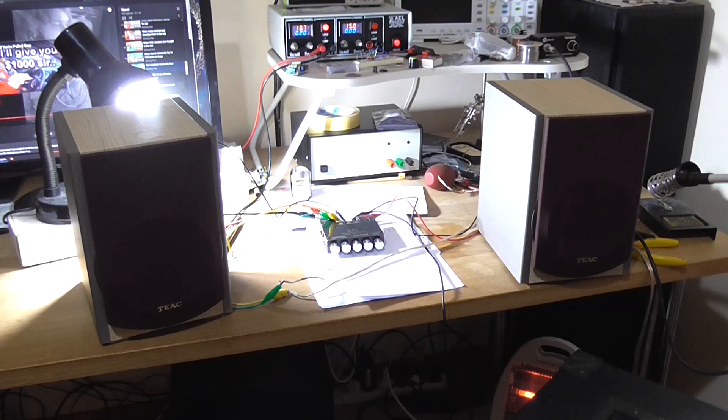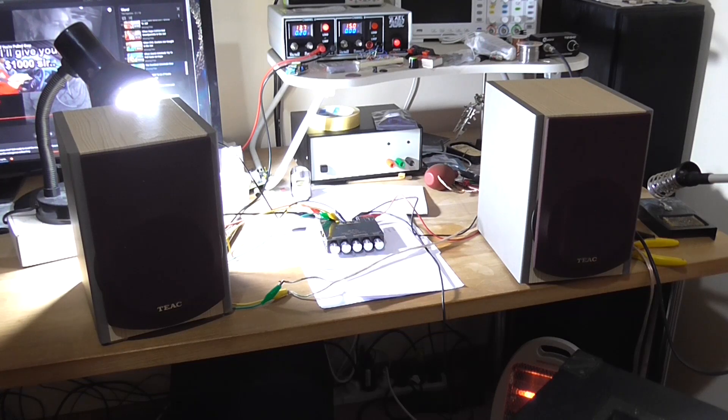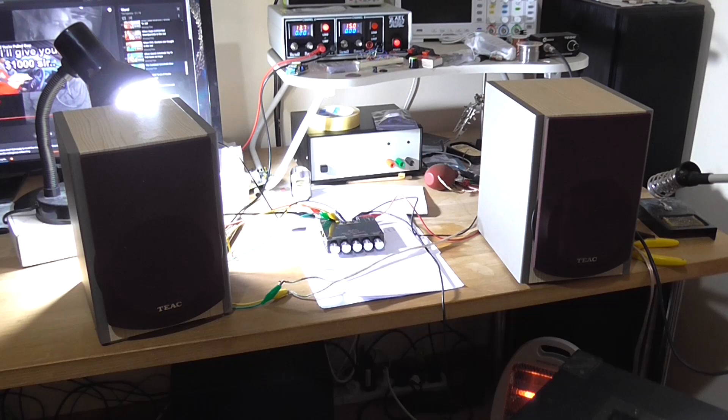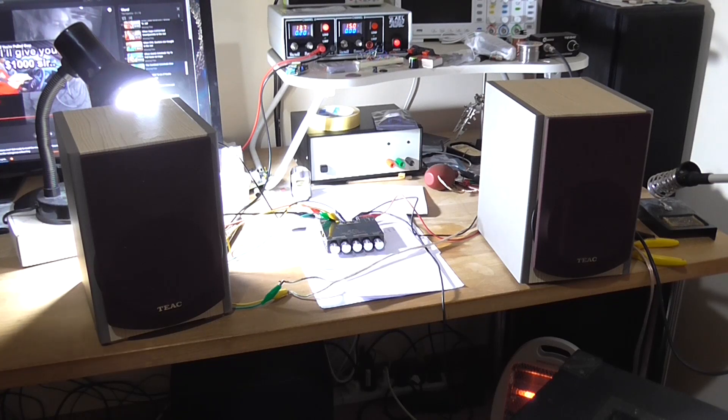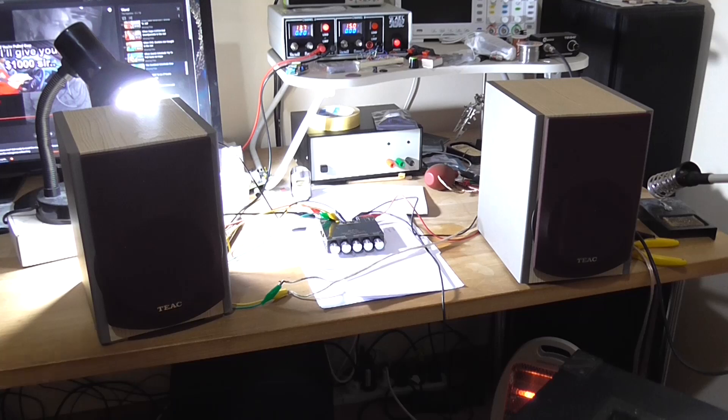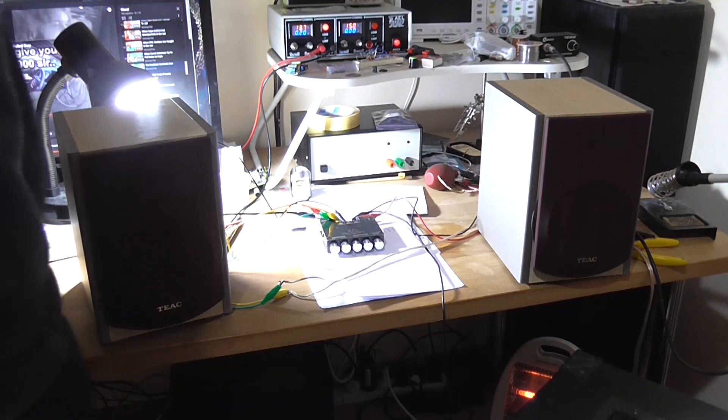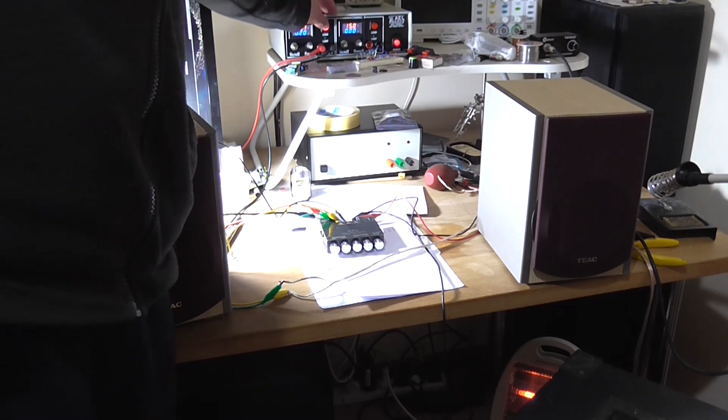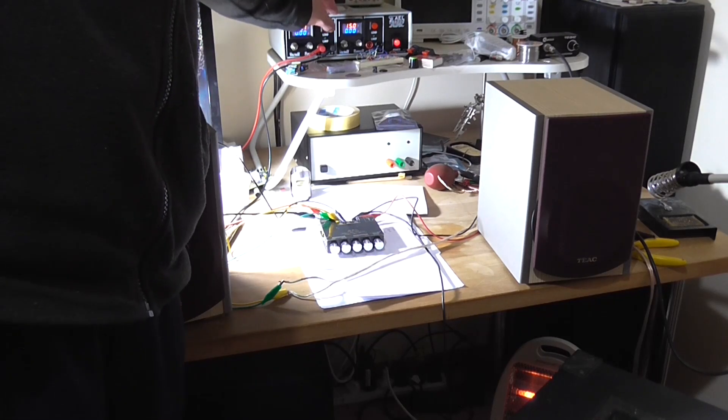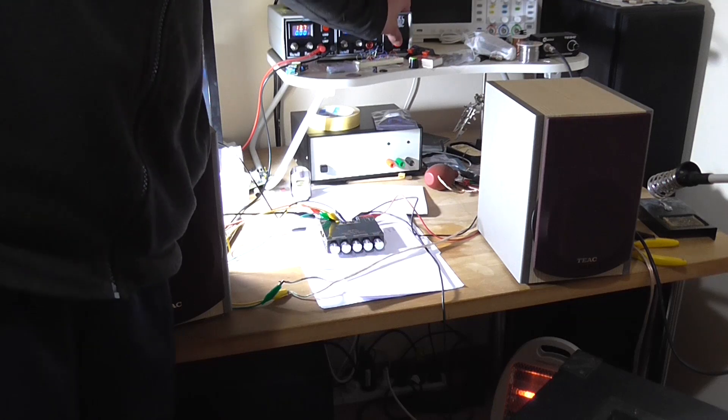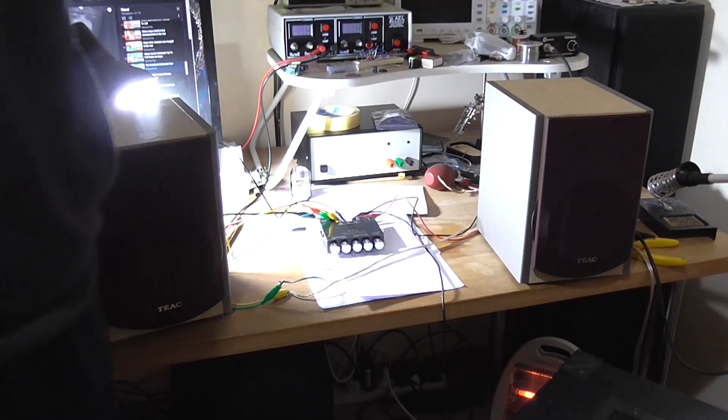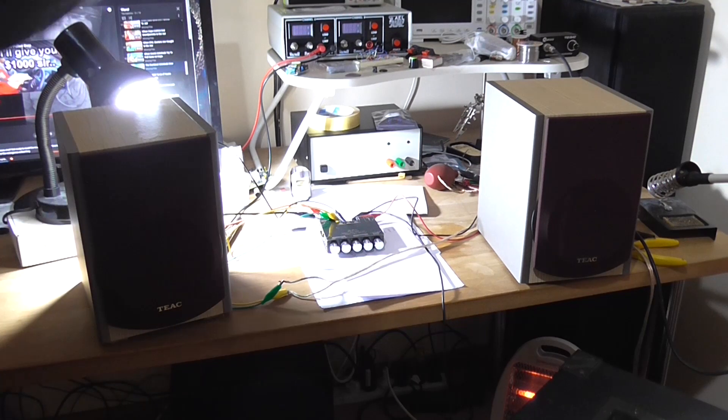When I was testing it to a dummy load into distortion, it was drawing no more than about an amp. So yeah, I'm pretty satisfied that, apart from that turn-off pop, it works okay for what it is.